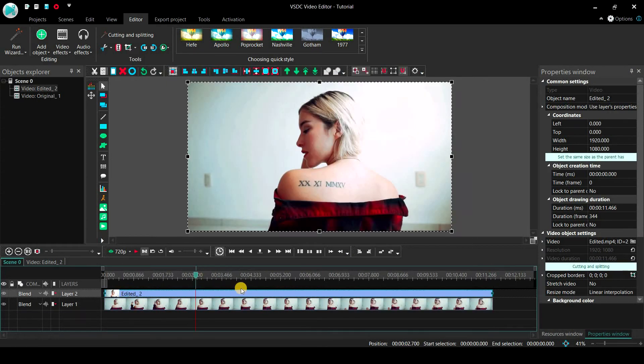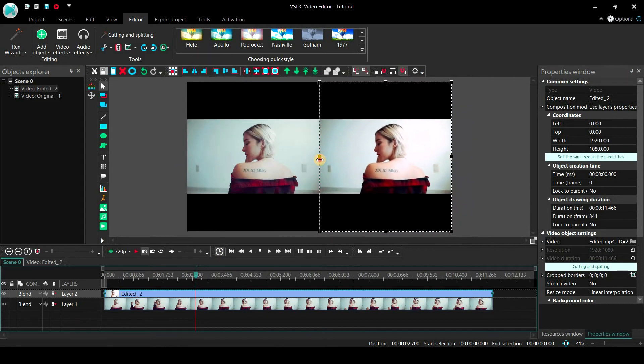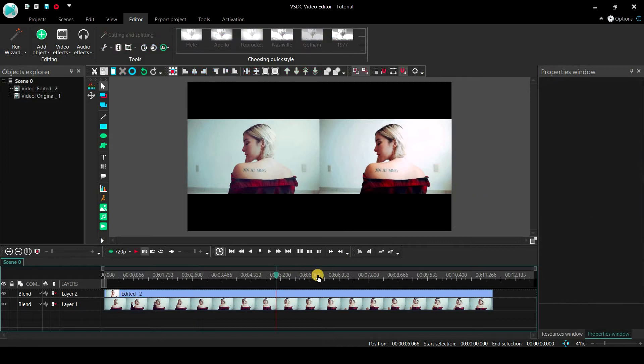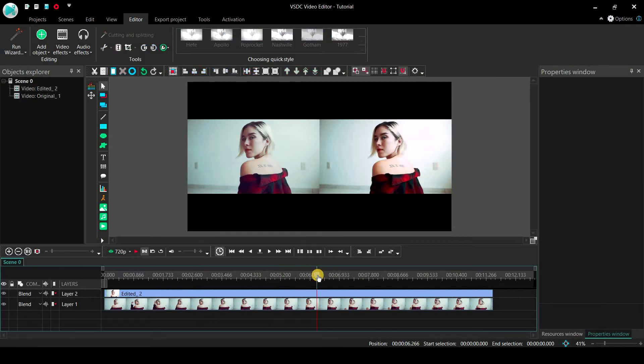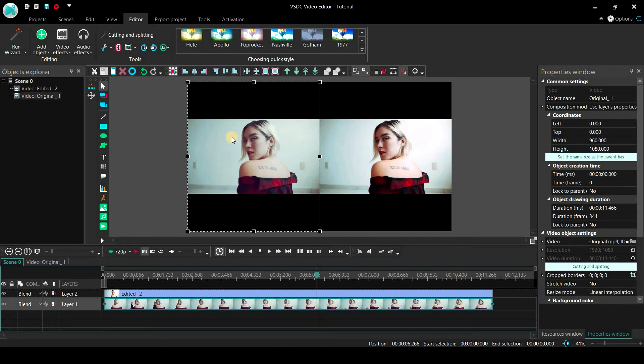Now do the same process for this clip, but this time you need to drag the control point to the right. Now we have placed both clips side by side, in order to increase their sizes and remove the black horizontal bars.